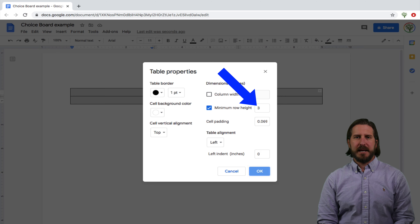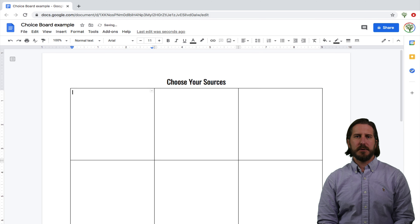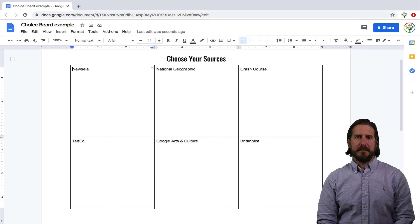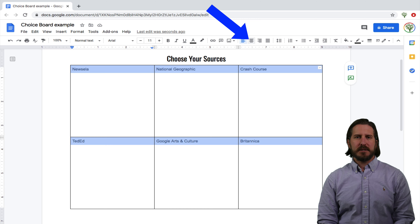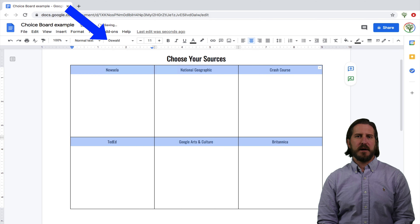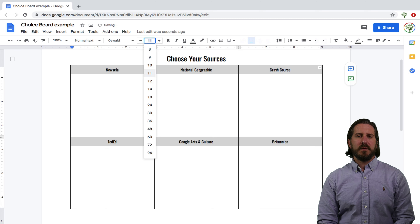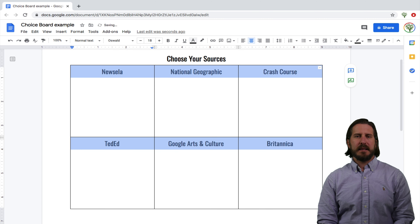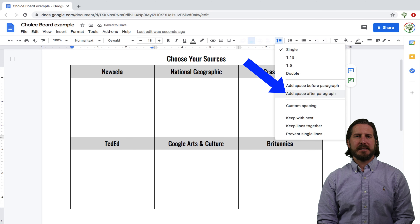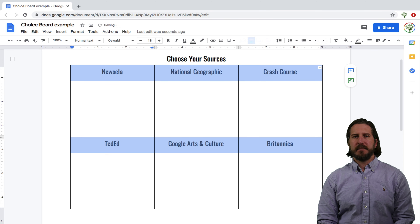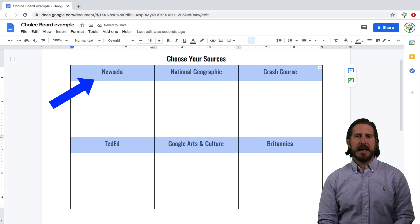Then I'll start entering the names of each source I want to include in each box. After I've entered every source name, I'll highlight all of the text, click center align, change the font type, then change the font size. Then with the text still highlighted, I like to go up to line spacing and choose 'Add space after paragraph' to make sure there's some space between the text and the images I'm about to add.